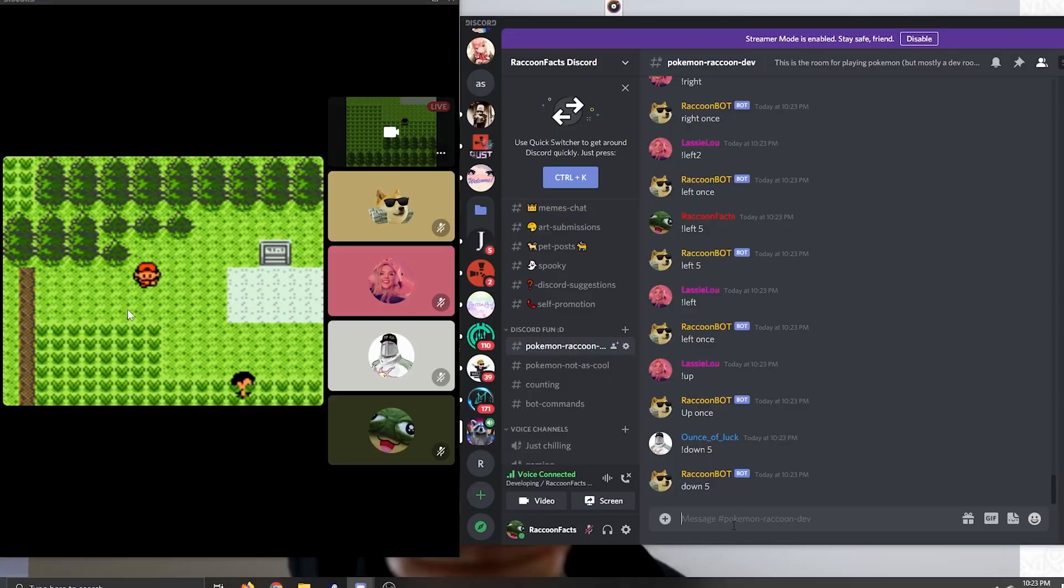Today, we're going to be going over how to make it where you can play Pokemon games or other Game Boy Advance or Game Boy Color or whatever simple controlled games you want through commands on your Discord like this.